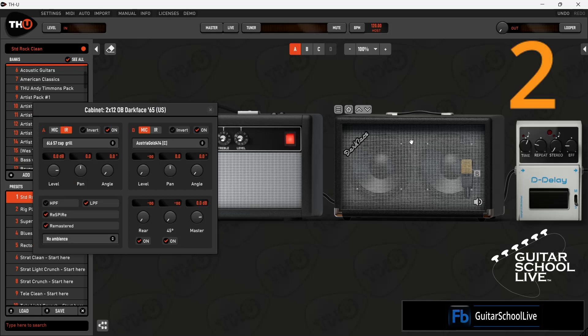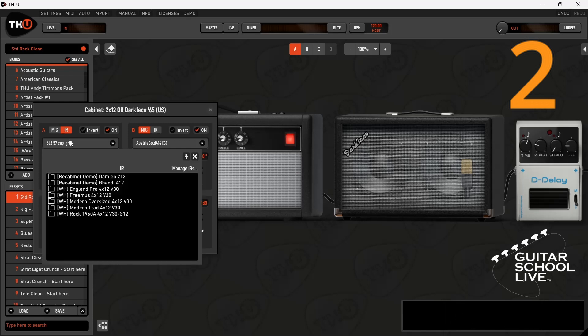Step 2. Select IR. Click the drop-down menu and select Manage IRs.